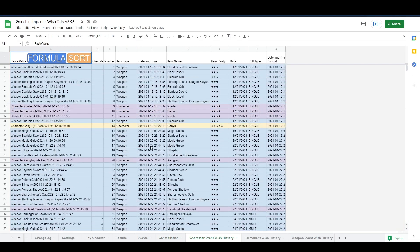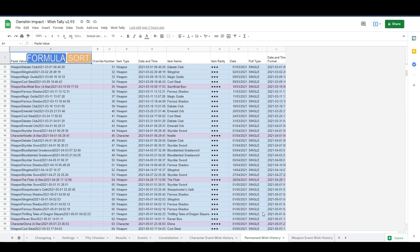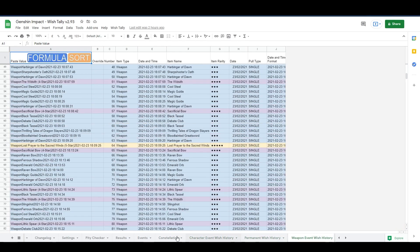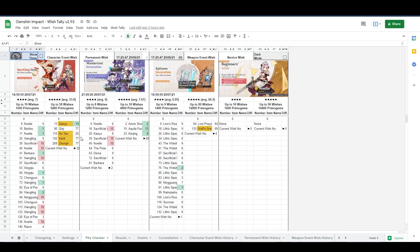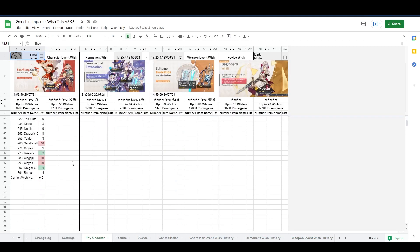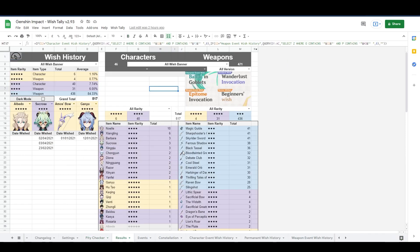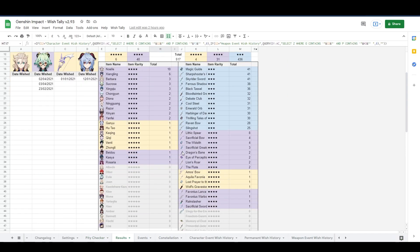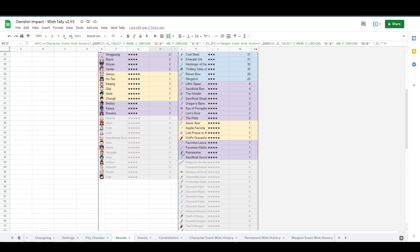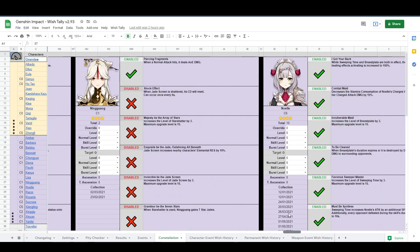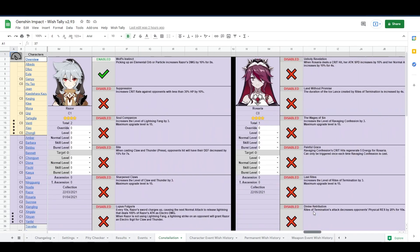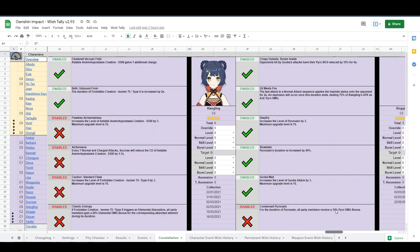Feature-wise, WishTally shows you the complete history of all of your banners, it also shows you a quick and simple glance at all of your past and current pity counts, as well as combined wish results, character constellations, and more.